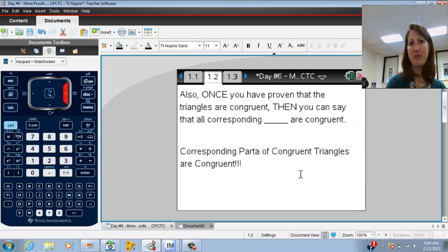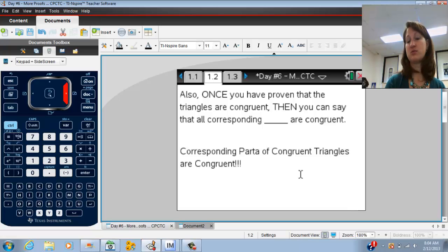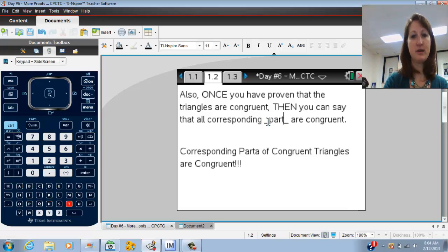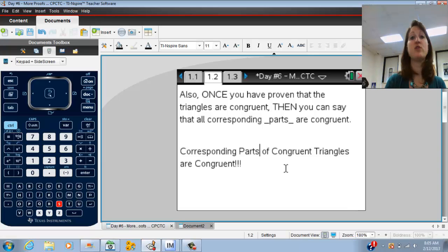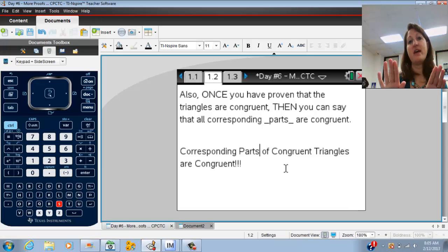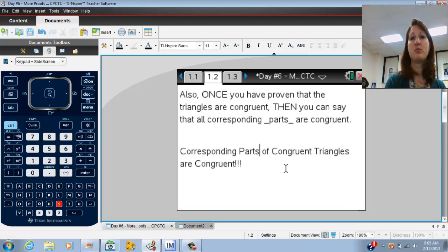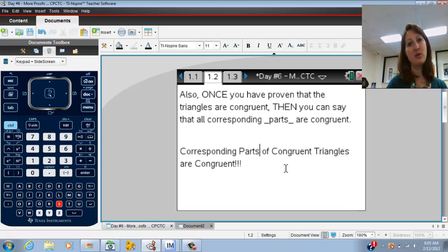The step that we're going to add to our proofs is: once you prove that you have triangles that are congruent — so once you've done what we've been doing — then you can say that any of the corresponding parts are congruent. Corresponding parts of congruent triangles are congruent. What does that really mean? Well, if you've gone through and proven that you have two triangles that are exactly the same, then you can say that any of the parts are going to be congruent. Basically, we're doing exactly what we've been doing and then adding one extra step at the end.